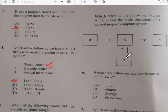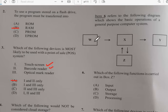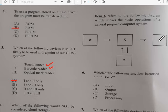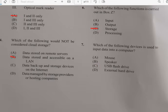For question six, looking at the diagram, we have input with an arrow going down. Z would basically be the storage unit. All of the information going through — we have input, we have output, we have processing, and then Z would be the storage. So Z is the storage. Number seven: which of the following devices is used to input data into a computer?